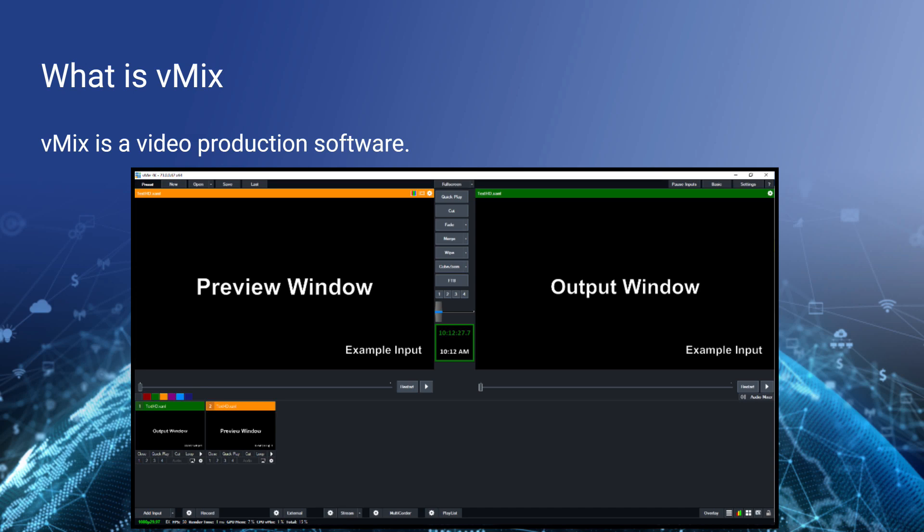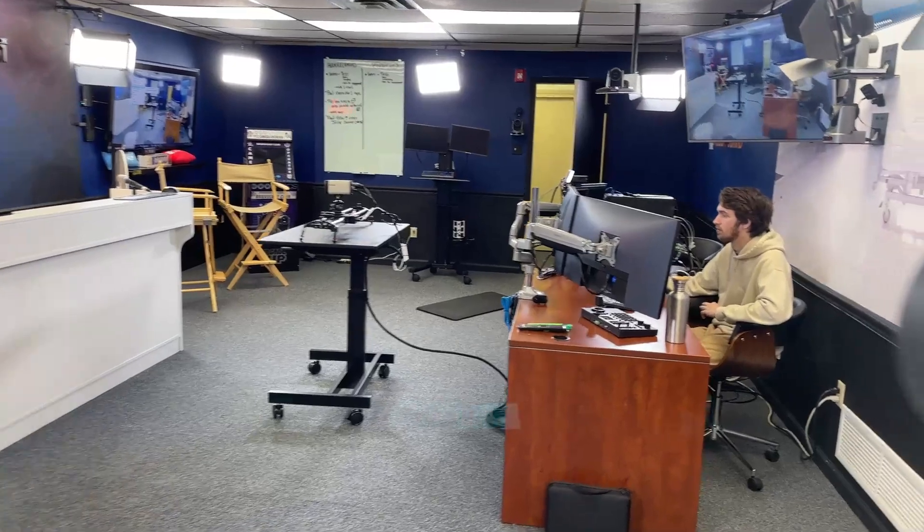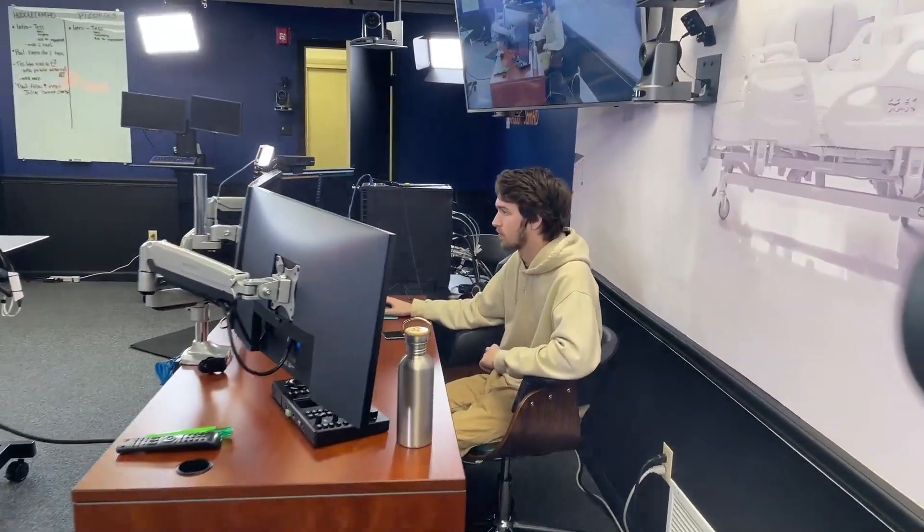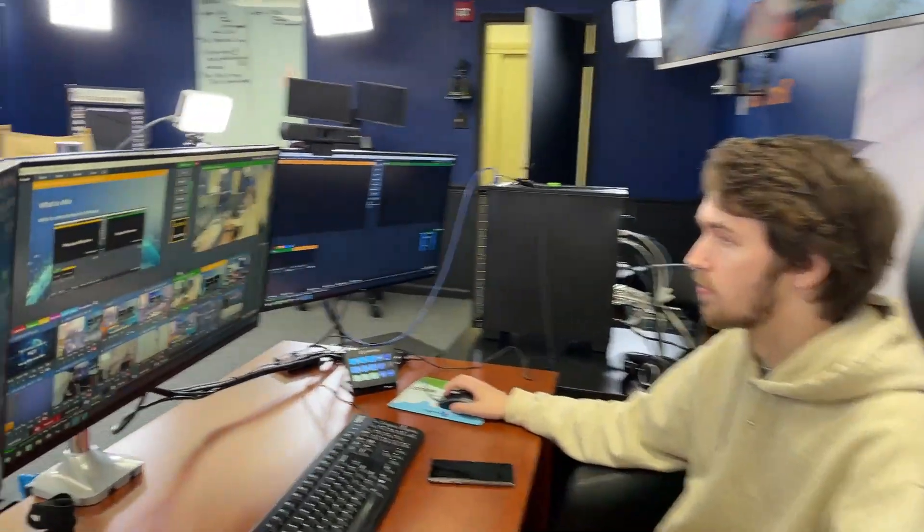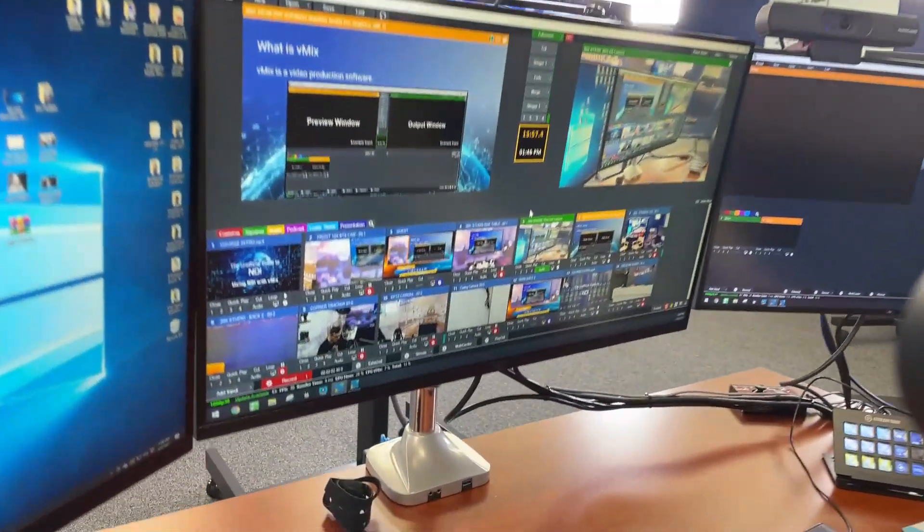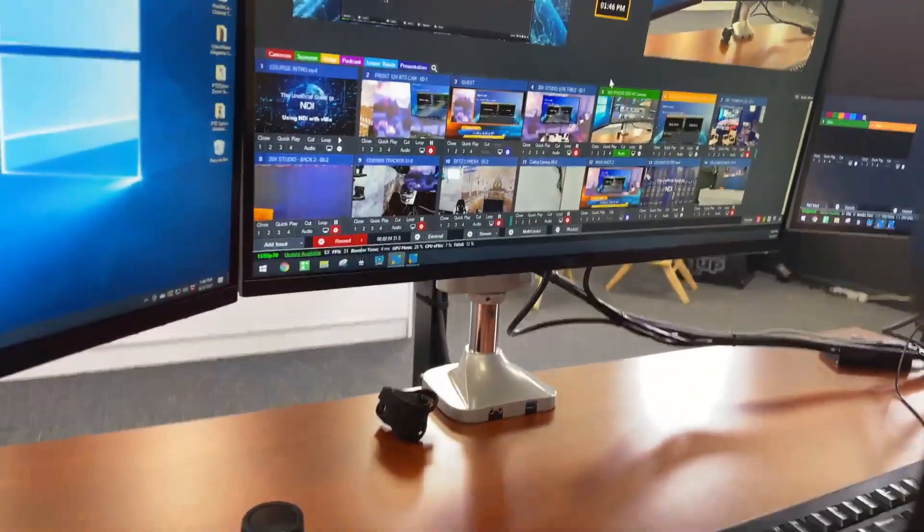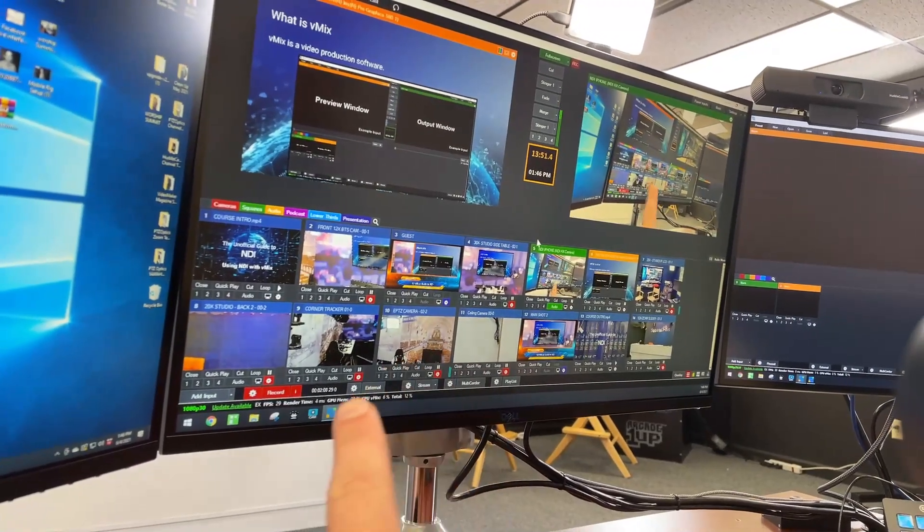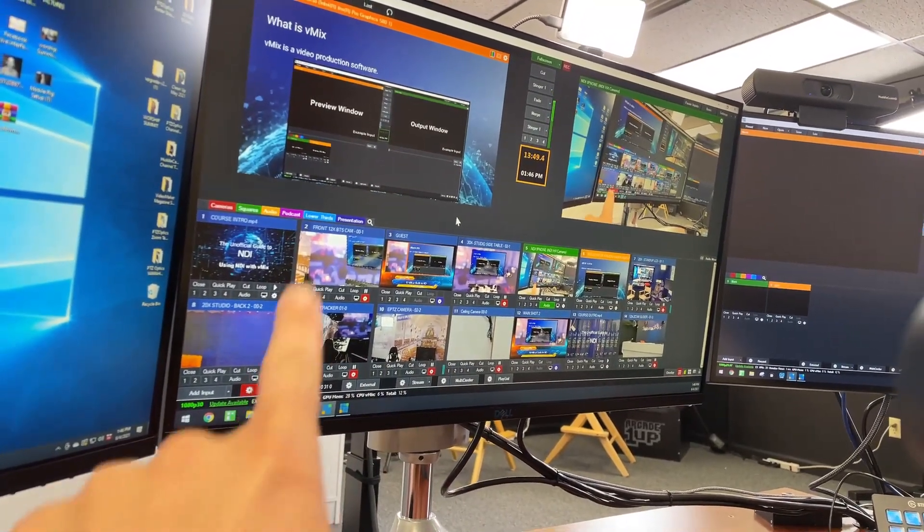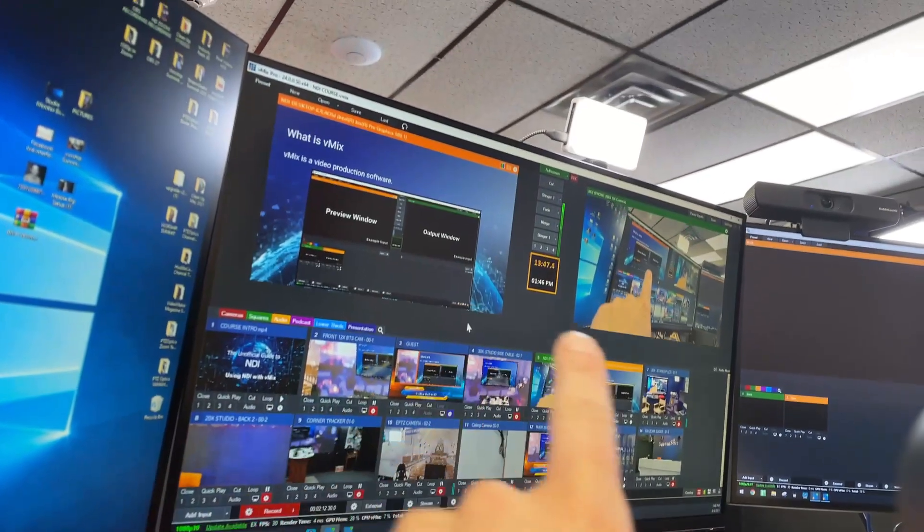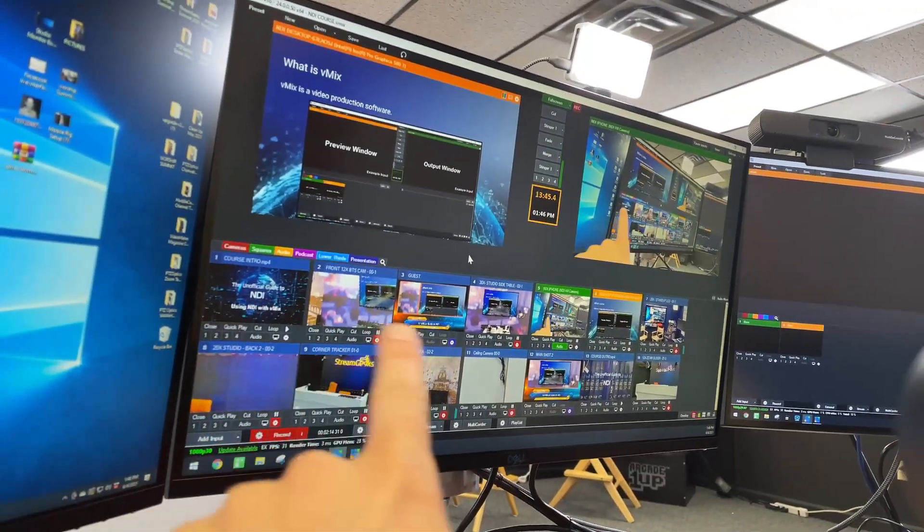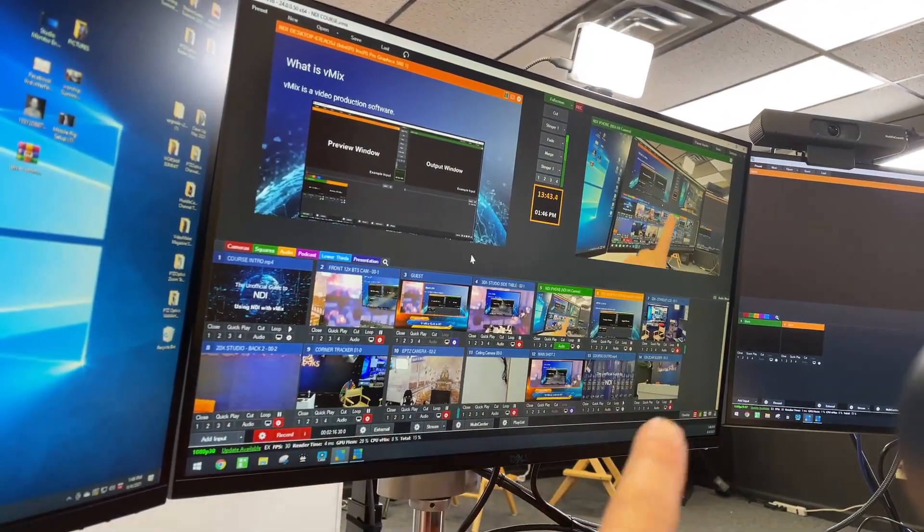We're actually using vMix right now. So I'm just going to go ahead and show you what this production looks like that we're putting together. I've got my wireless camera here, and I'm just going to peek behind Brian's shoulder. Simple and easy. We're recording this video right now. We've got a preview monitor, our output monitor, and a variety of video sources.